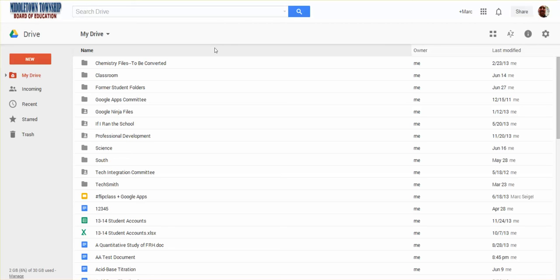Hi everyone, this is Mark Siegel and in this video I'm going to show you how to share a Google Doc both as a pure Google Doc and as a Word or PDF file.